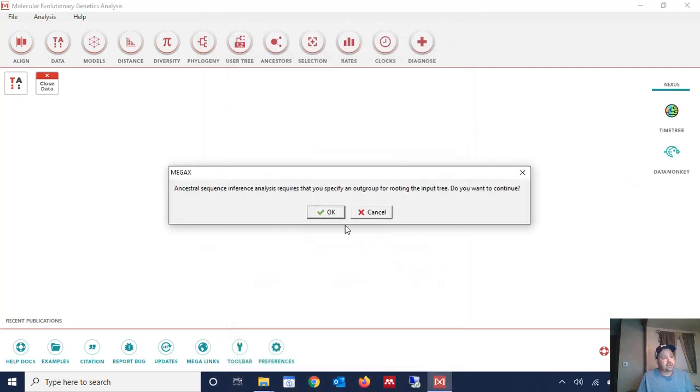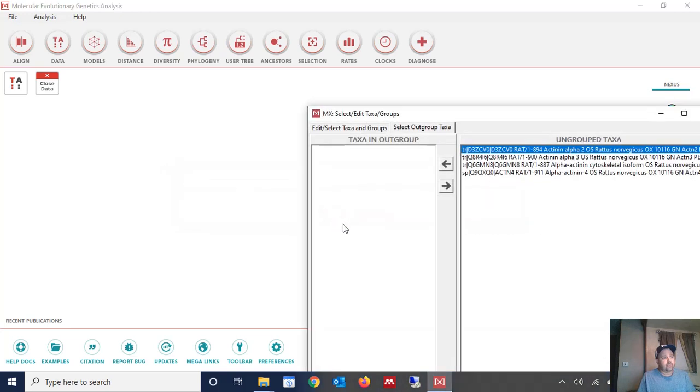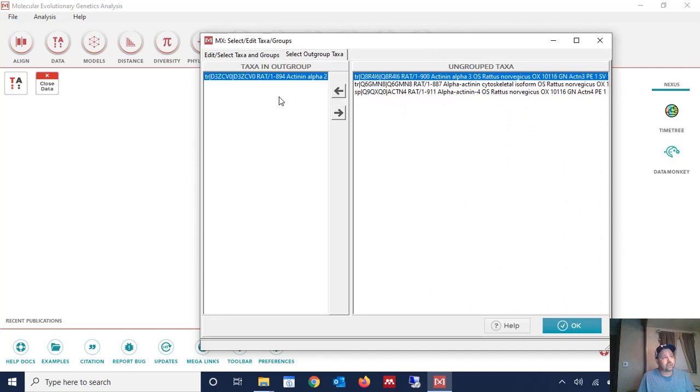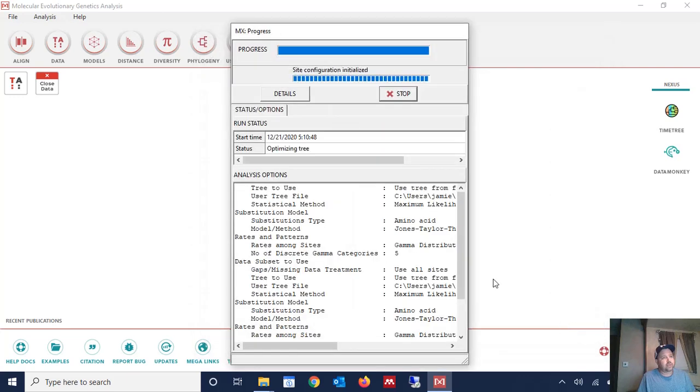Now then it's asking for a root to the tree, an outgroup. So we have not defined one so we're going to click OK that we will define one. And we know from the literature that alpha-actinin two is the most ancestral of the four alpha-actinins. So we're going to move it over here to the outgroup. And we're going to click OK.